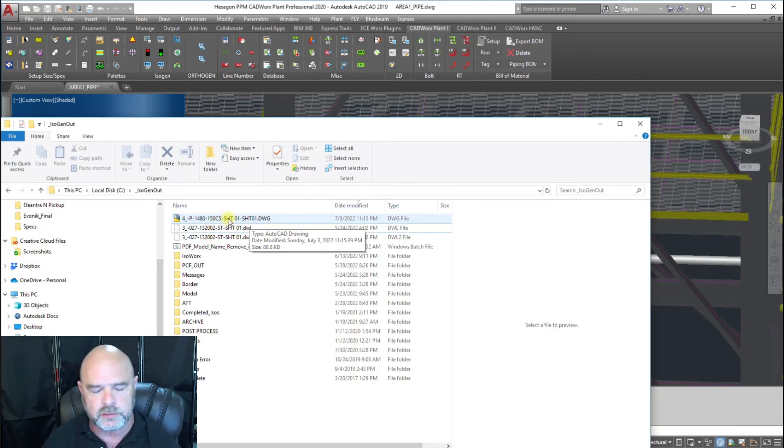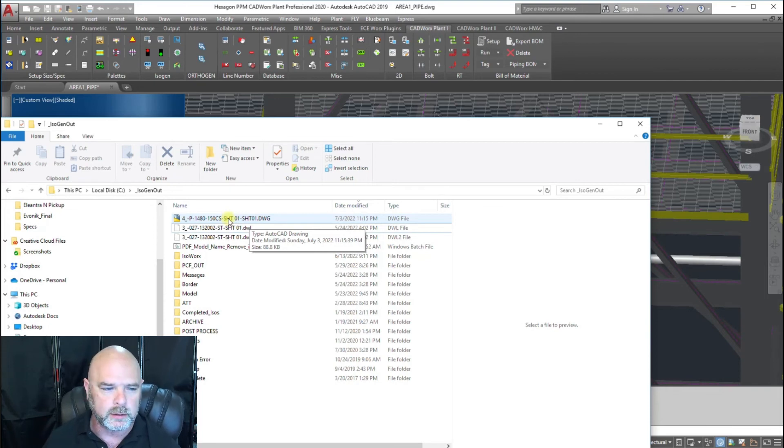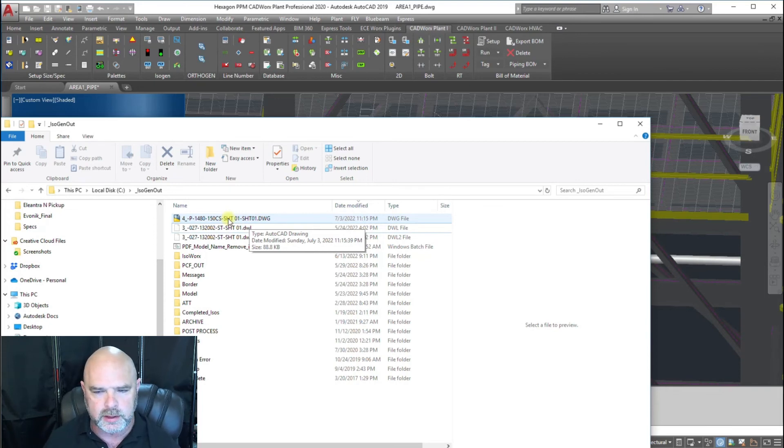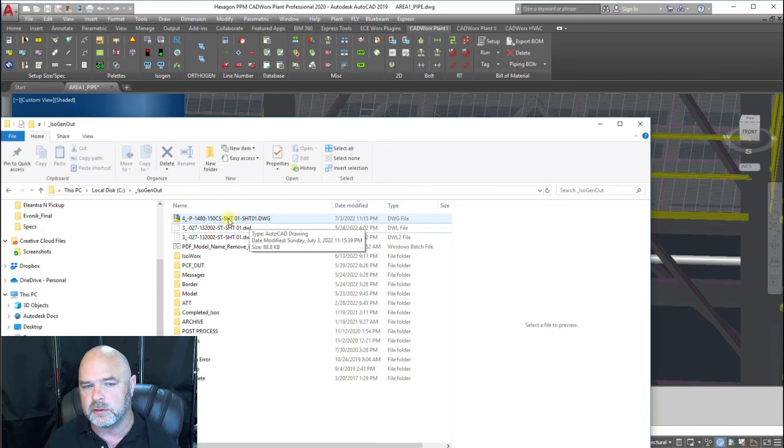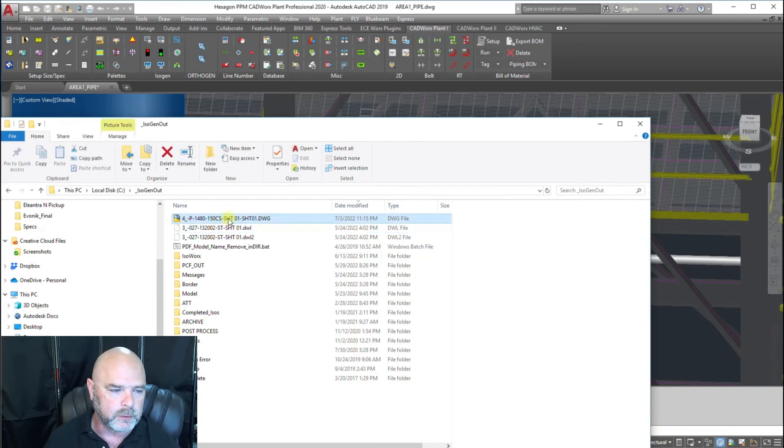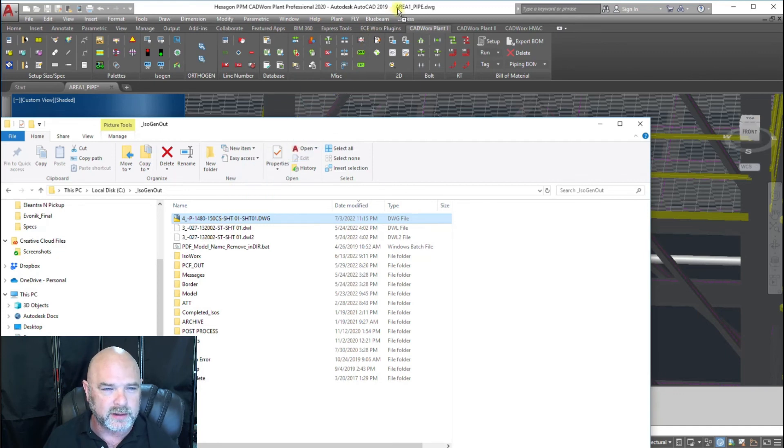You also have to make sure that it doesn't add that dot IO at the end of your line in the isogen settings. We're going to open that up.